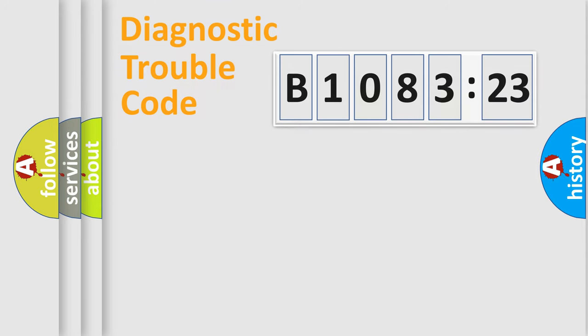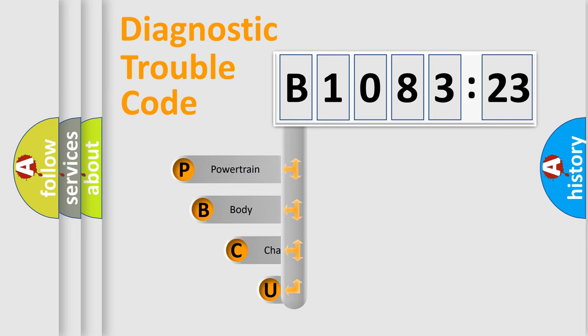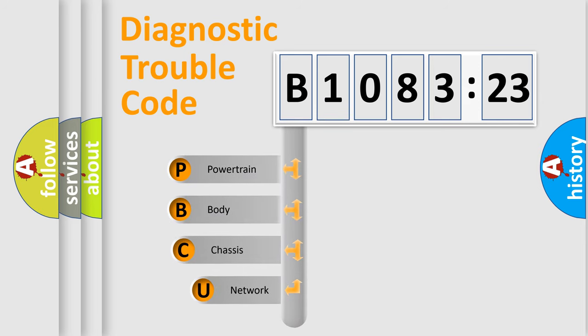Today we will find answers to these questions together. Let's do this. First, let's look at the history of diagnostic fault code composition according to the OBD2 protocol, which is unified for all automakers since 2000.